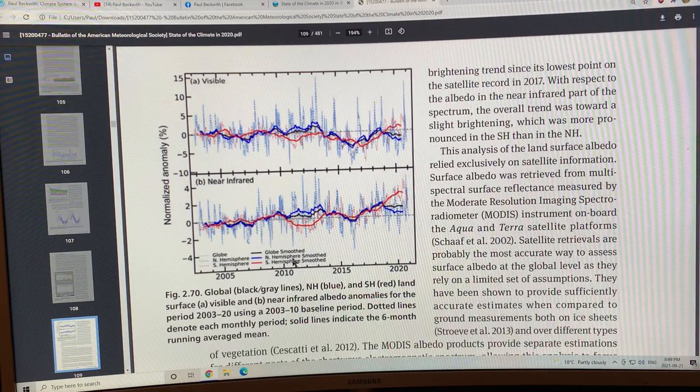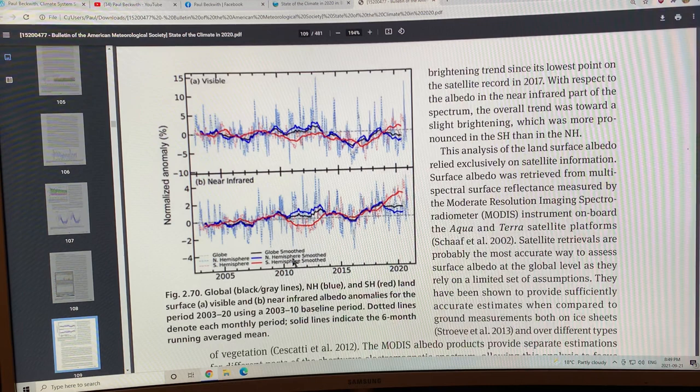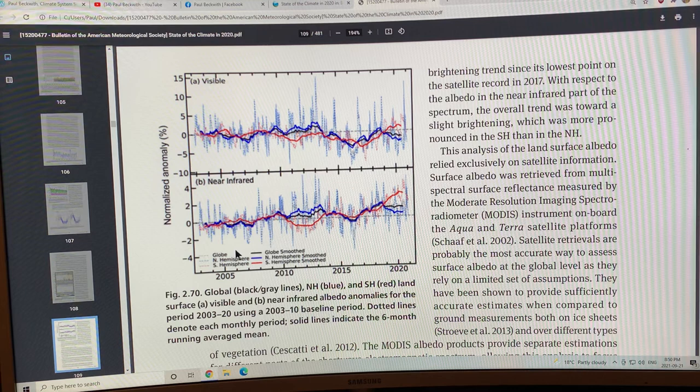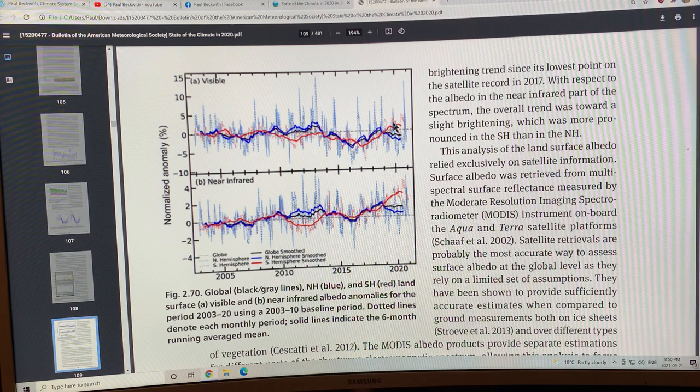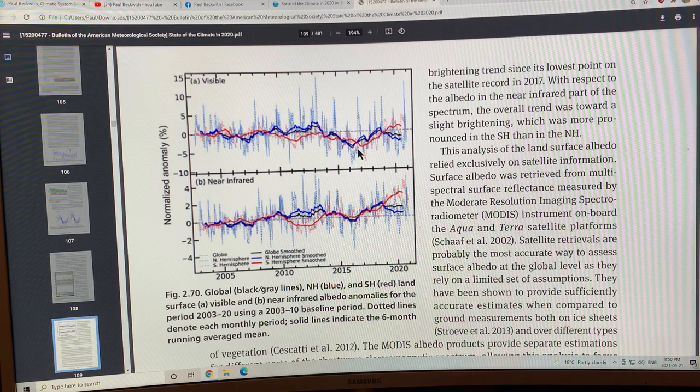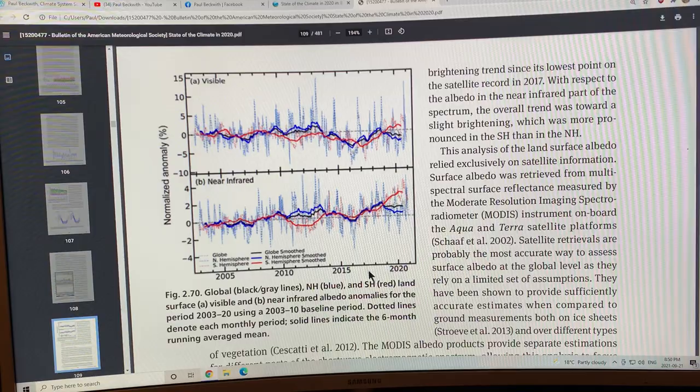Land surface properties: this is the albedo in the visible and near-infrared for different regions, the globe, smooth is the black curve, southern hemisphere and northern hemisphere. There are some changes; they're all within much less than plus or minus 5%.